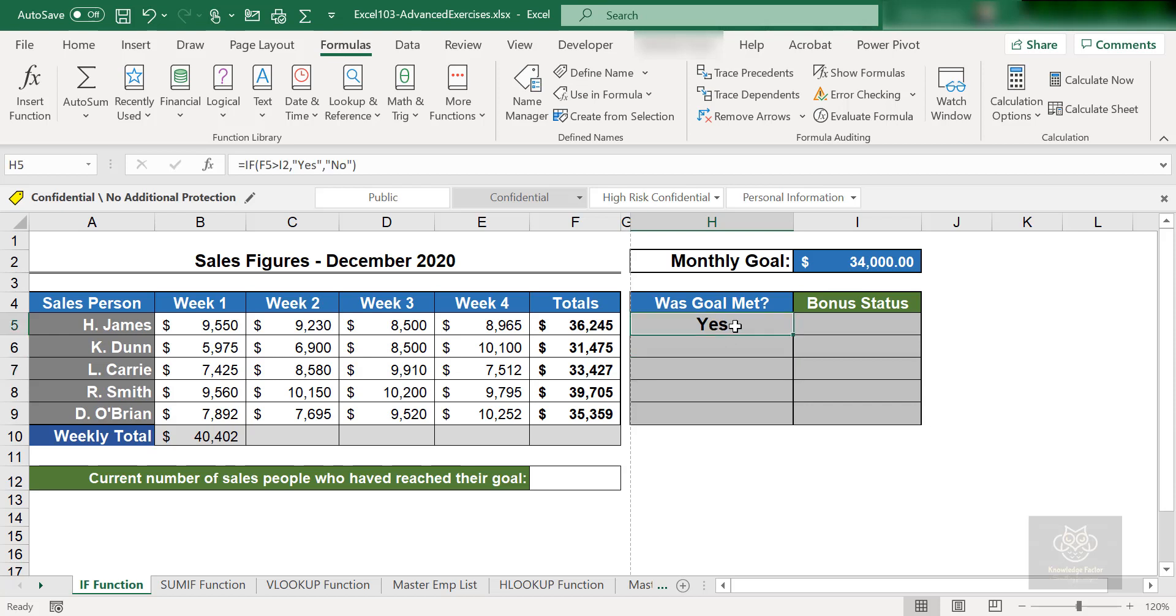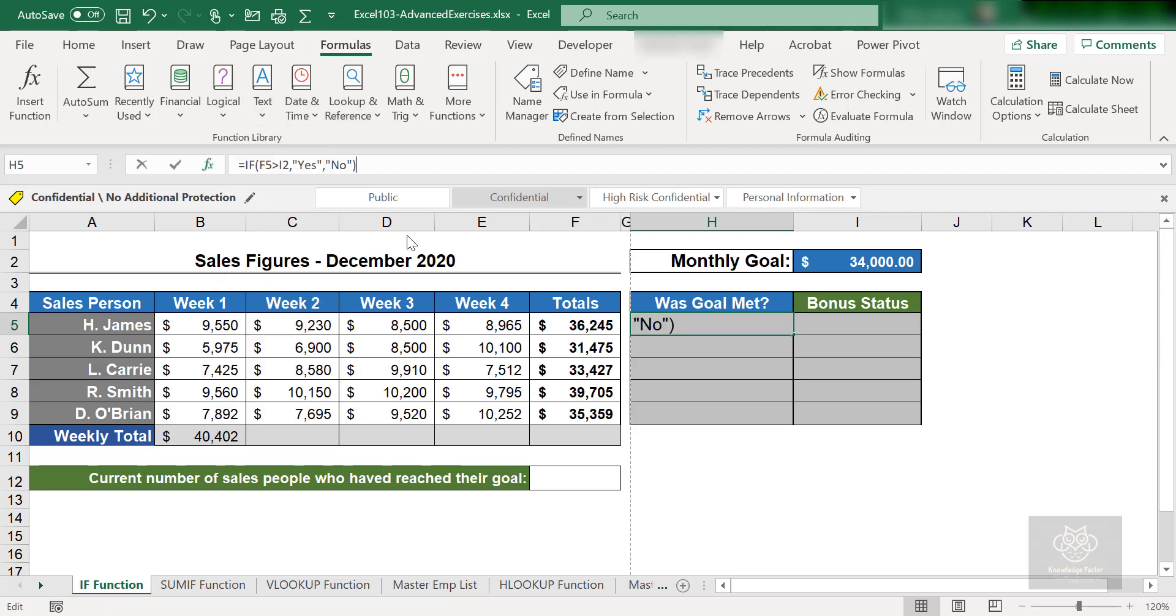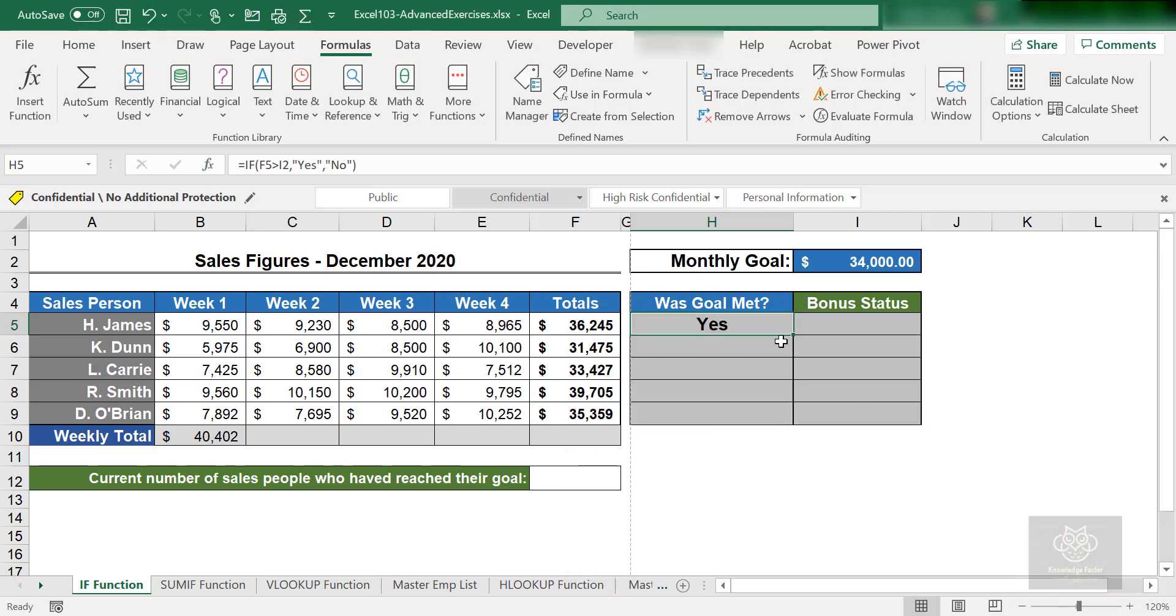So again, to recap, go to H5, go to the formula, go to logical, grab IF, and you can create your conditions right there. All right, try that out, and then we will move into the next step and try to merge this IF function with the name ranges as well.